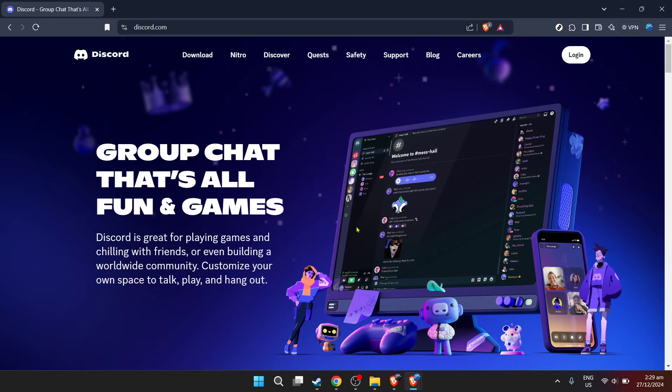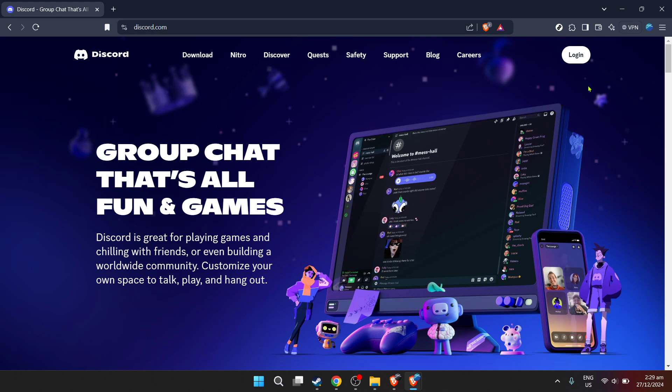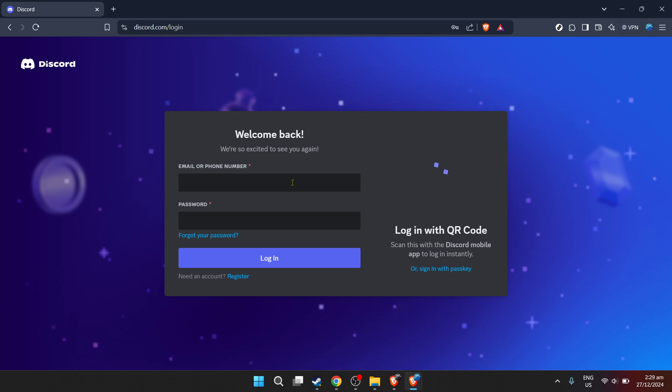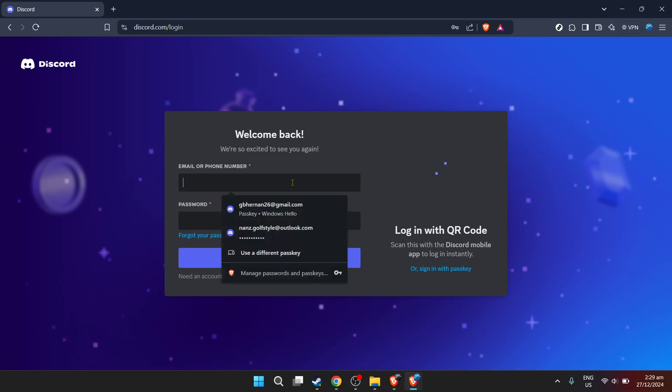First things first, we need to get you onto Discord, so go ahead and navigate to Discord's main page. Once there, you're going to see the option to log in. But before we can dive into the world of audio recording, let's get you logged in.